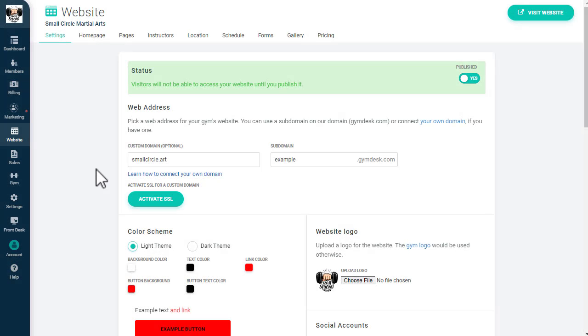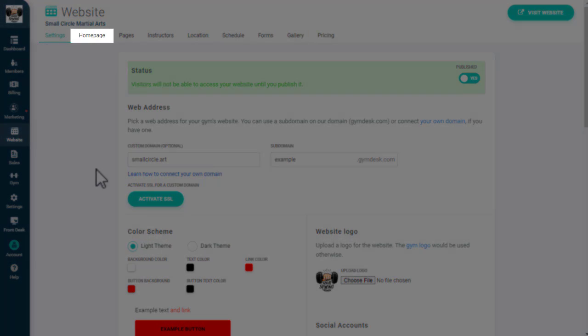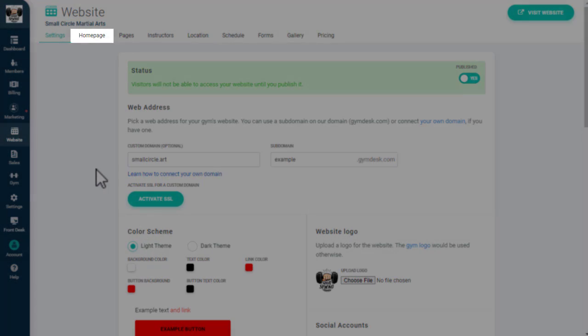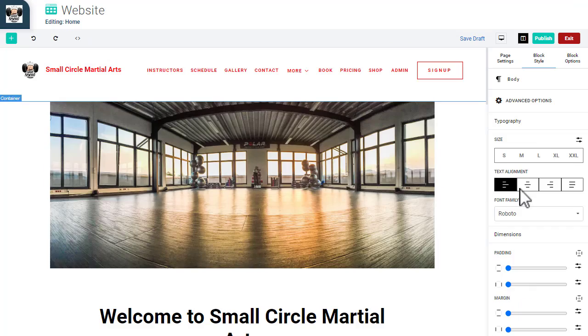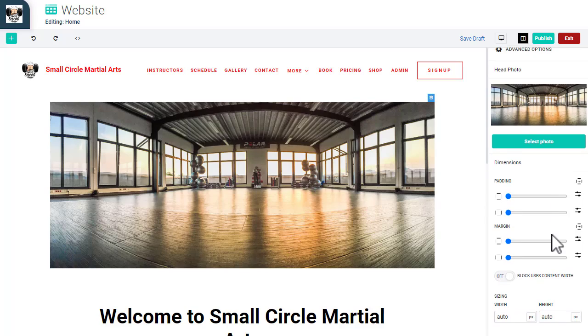A free website is included with every GymDesk account and works seamlessly with all the other features in GymDesk. By clicking on Homepage, you'll enter the Website Editor, where you can edit the contents of your homepage and customize its layout.